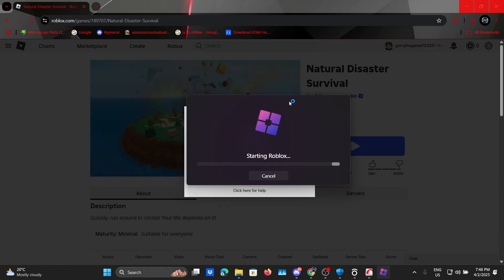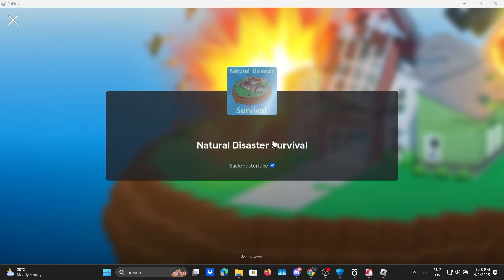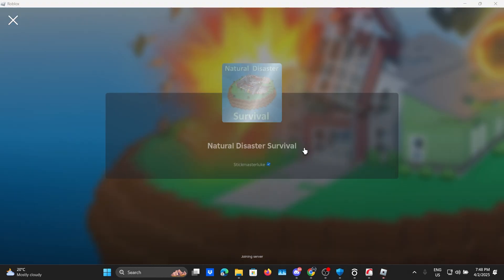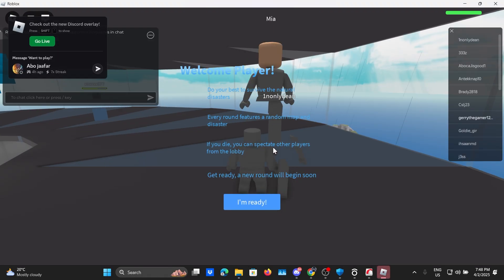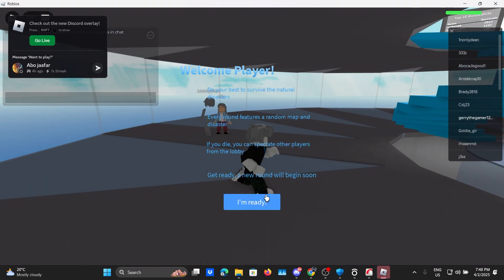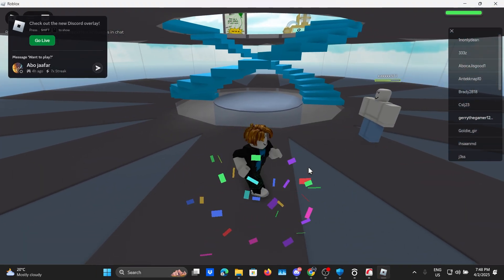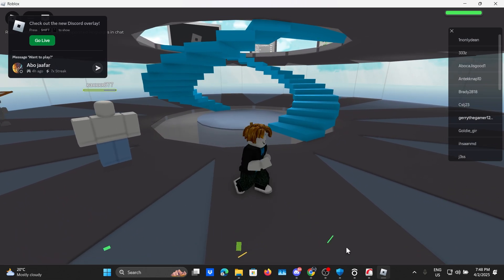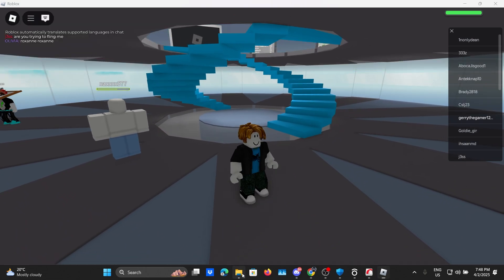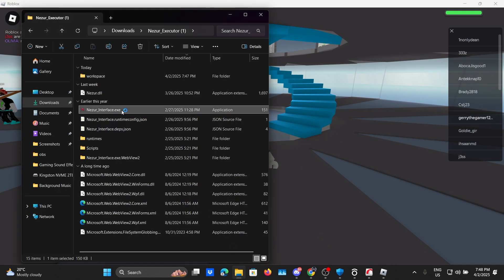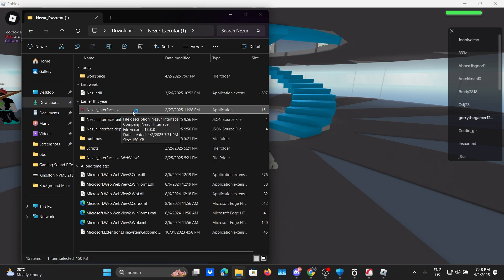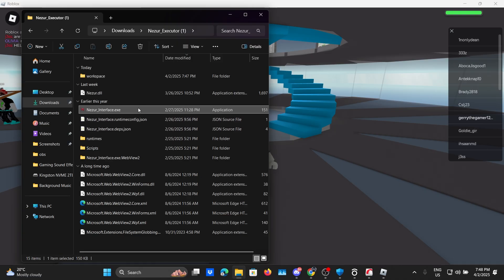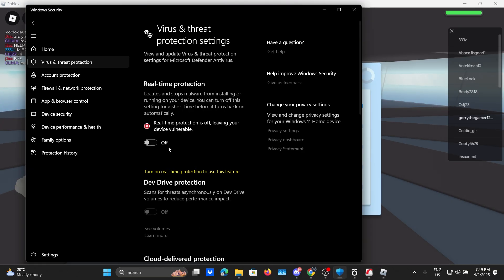Now I'm using Bloxstrap and not the original Roblox application but I think using the original Roblox application would work as well. So let's go back to our unzipped Nazir folder and double click on Nazir interface.exe and whoa it's not working. Why is that? It's probably because your antivirus got automatically turned on again.